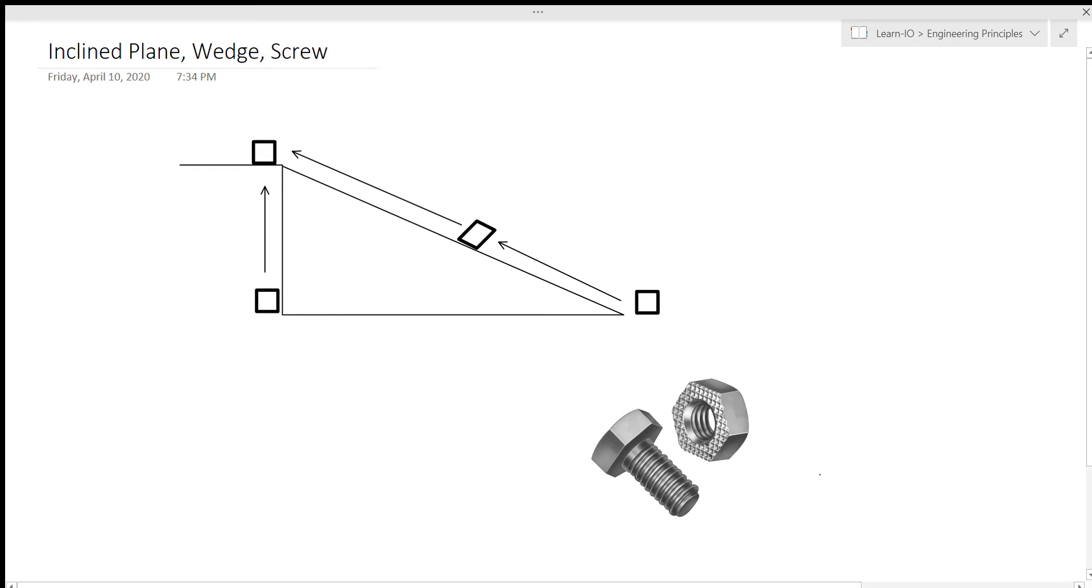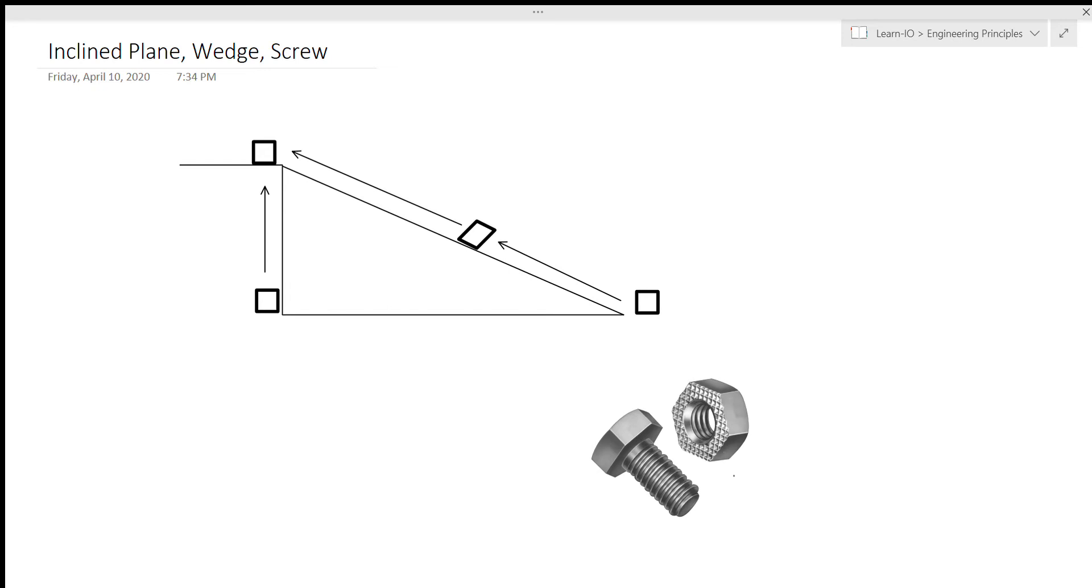We won't be getting into as much detail on these ones as we did with the last three, just because incline planes and wedges are relatively simple, and screws are a bit too complicated to effectively explain without going too far into the math.